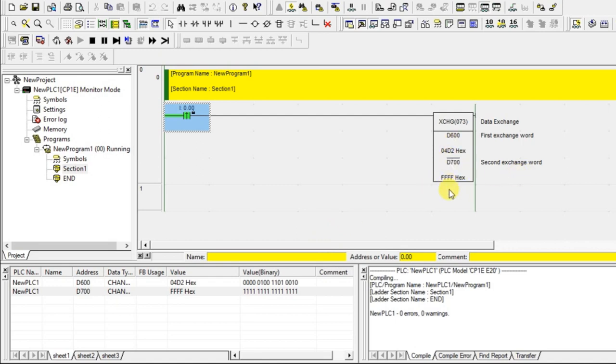Just only once it happened. It is not the same as previous one. It is not continuous. Just only once it happened. Like that you can exchange the data between two addresses using a pulse or continuous.